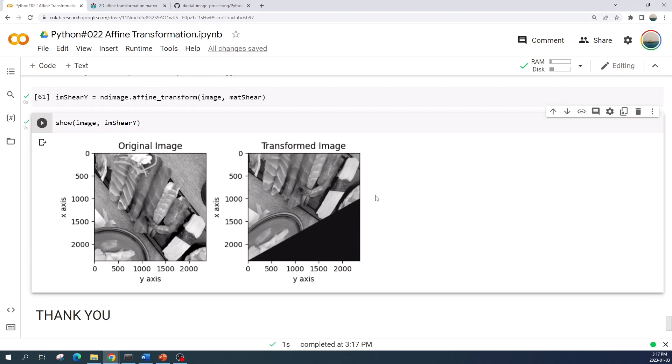We have done all nine affine transformations. I hope you understand and learned something from this video. Thank you for watching and see you in the next tutorial video.